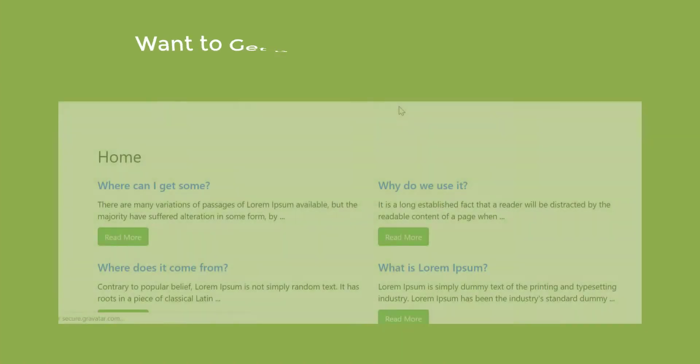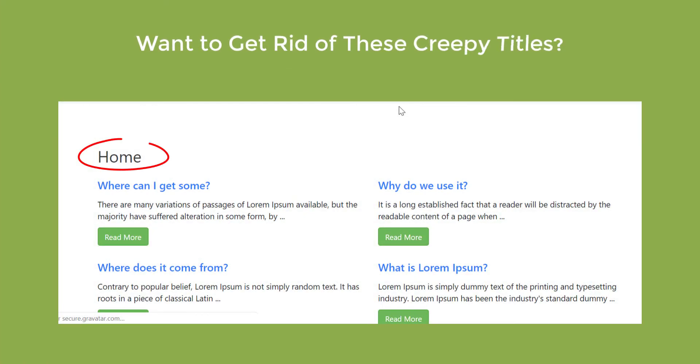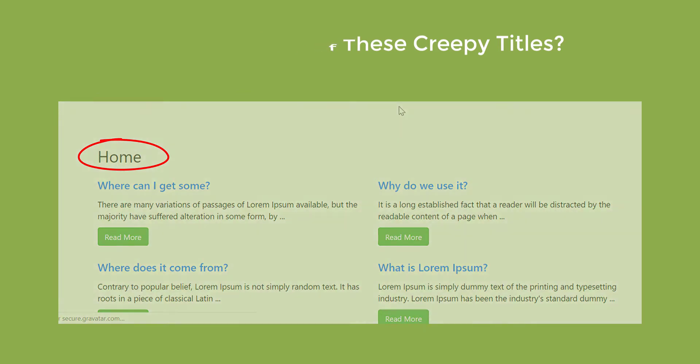Want to get rid of these creepy titles from your pages and posts? Let's get started.